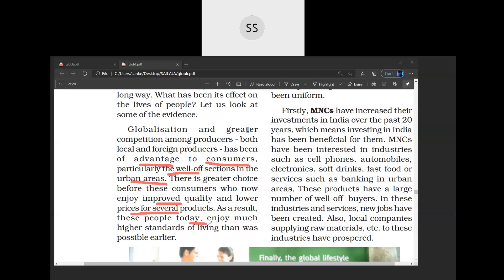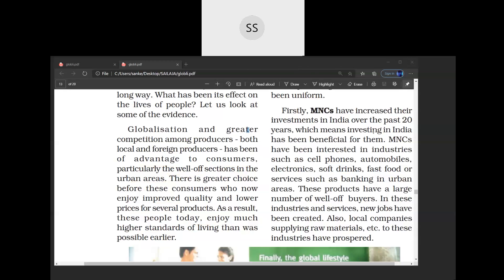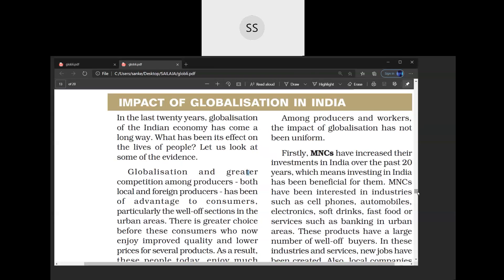Due to all this, today every person, especially in the urban areas, even middle-income people are able to enjoy a much higher standard of living than earlier. Today every person in the urban area has a mobile phone — even a maid or servant has a mobile phone because it is very cheap.